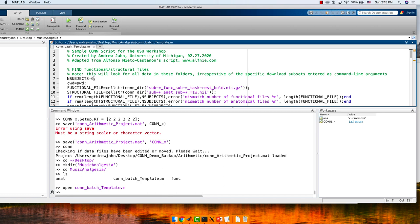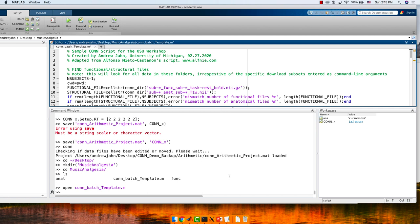We have to change N_subjects to one — one subject. Everything else should be fine.